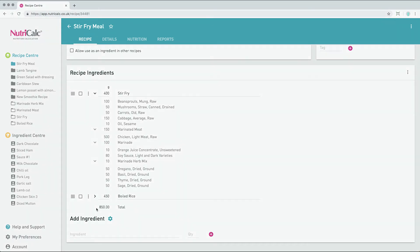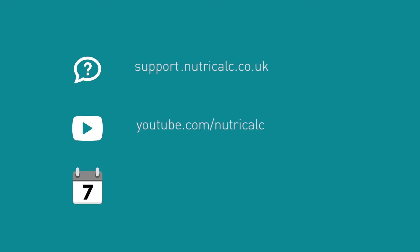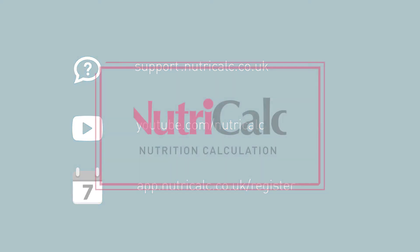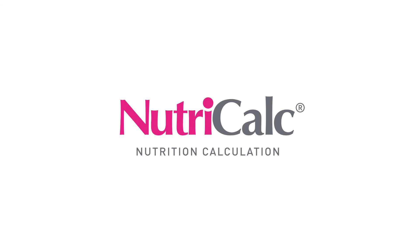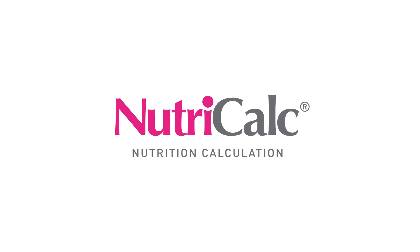For further information about NutriCalc and more in-depth tutorials visit our help pages, watch our other videos, and sign up for your free seven-day trial so you can see for yourself why we are trusted by thousands of nutrition professionals.